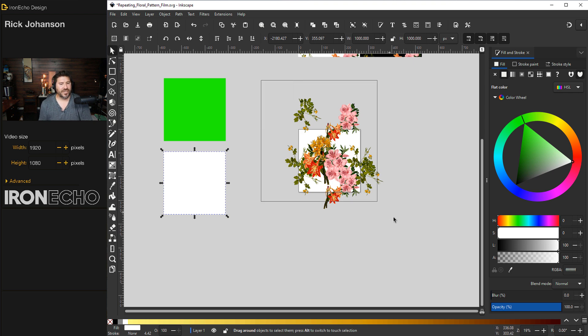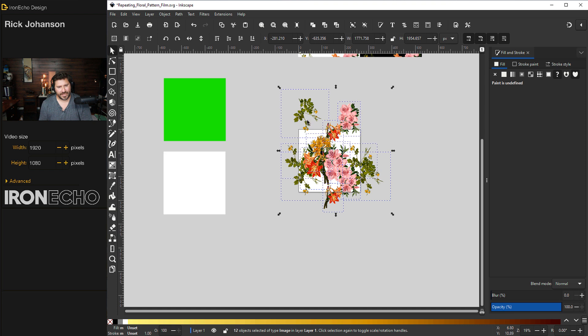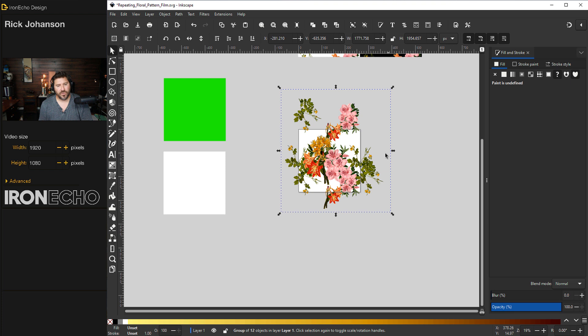First, drag your selector box around everything. I see them all selected. I'll do control G, which is group. Now I know they're all together.